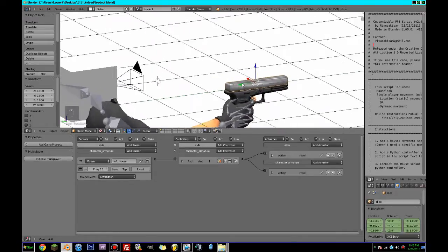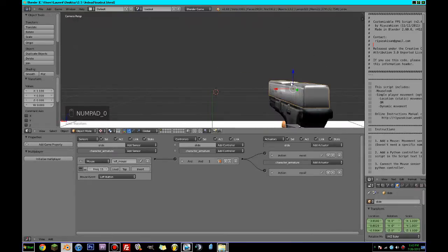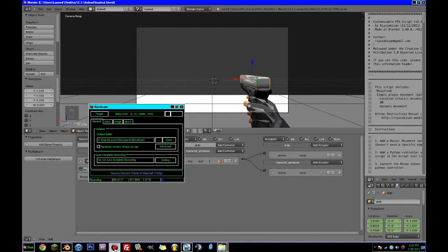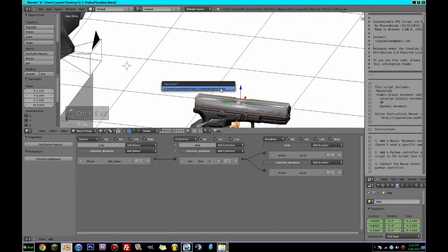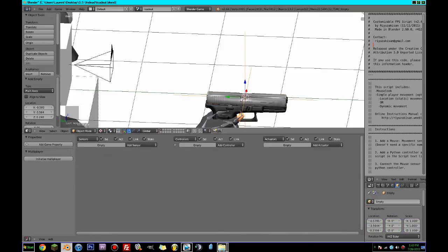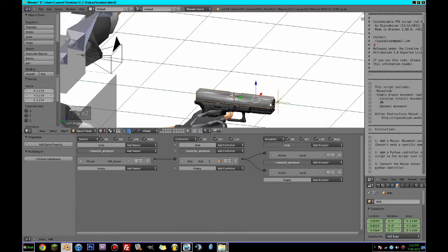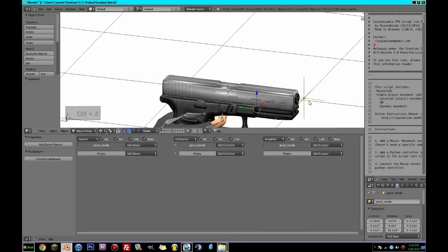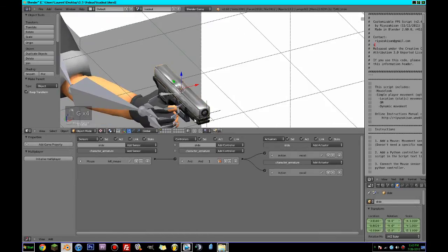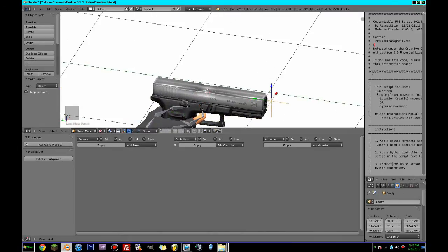So now what we can do is Cursor to Selected, go Shift+A, add an Empty — Plain Axes — and put it just in front of here. Scale it down and parent it to this gun here. So it's parented to that. Perfect. Now what's going to happen is we're going to rename this to 'bullet adder'. We're going to Shift+D and select this to right here, and this is going to be called 'shell adder'.